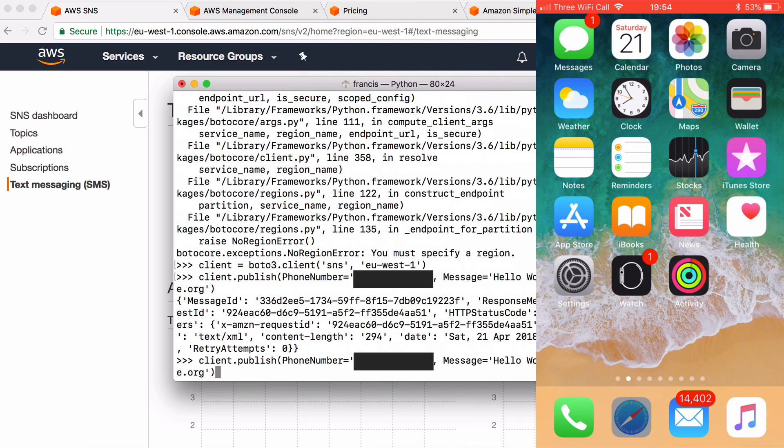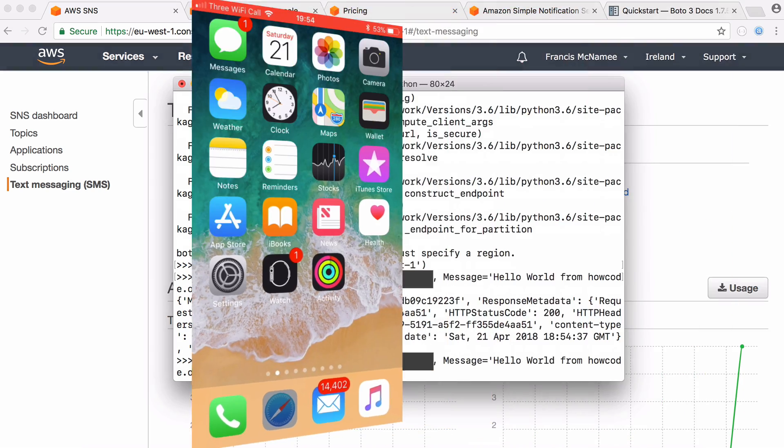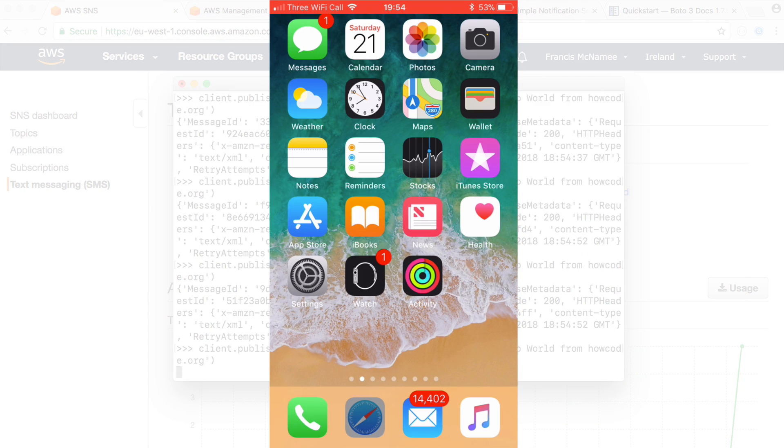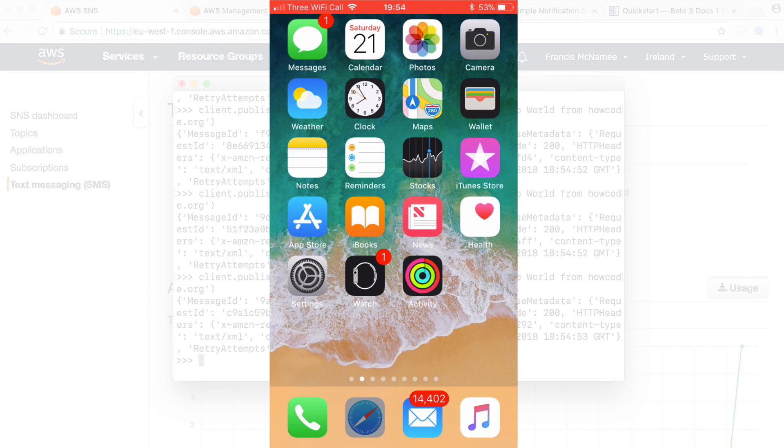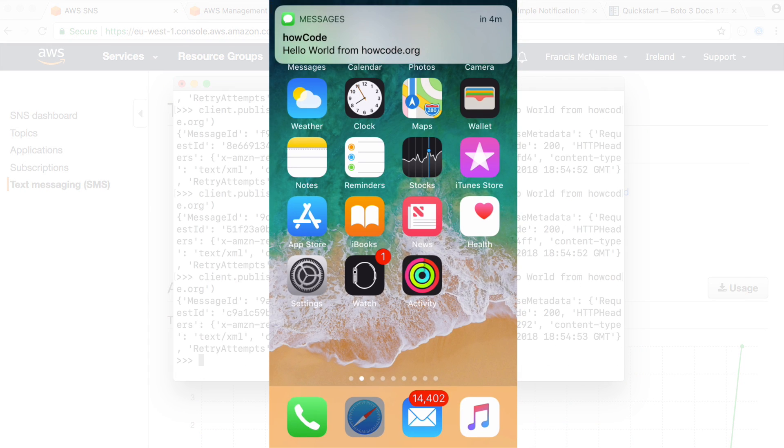And we can send as many as we want. So I just sent three messages there. And you can see how quick it is and it's extremely cheap as well.